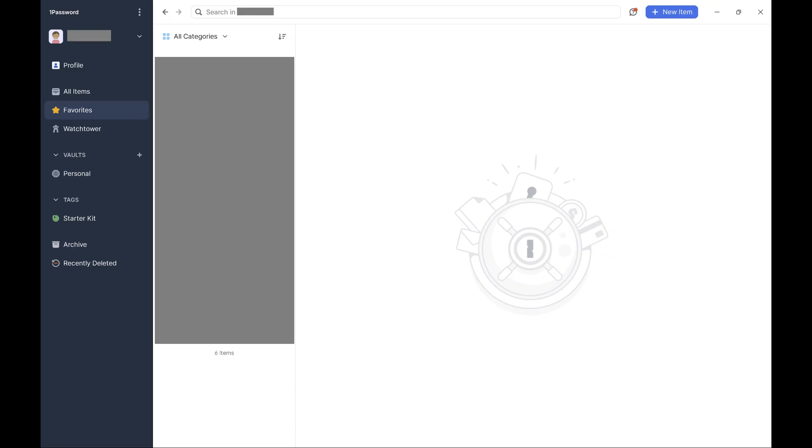So if you're ready to optimize your 1Password experience and enhance your digital security, let's dive right into it. Step 1. Open the 1Password app on your computer.